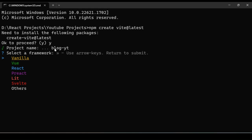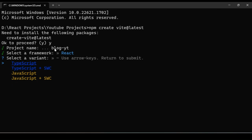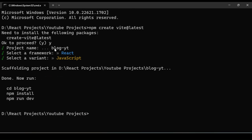It will ask which framework you want to select. We have different frameworks; in this case we will select React. Then it asks which variant — TypeScript or JavaScript — so right now we will use JavaScript. Your project is created. We are using Vite as a build tool because it's very fast and comfortable. If you create the same application using the Create React App command it will take a long time.